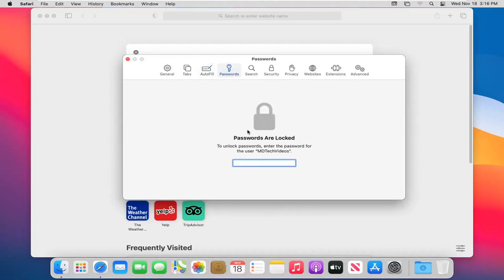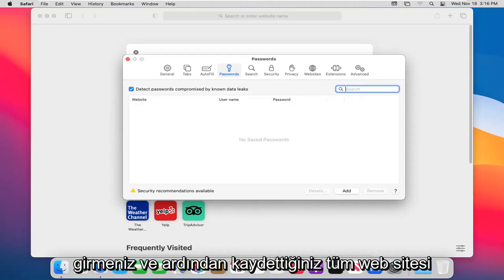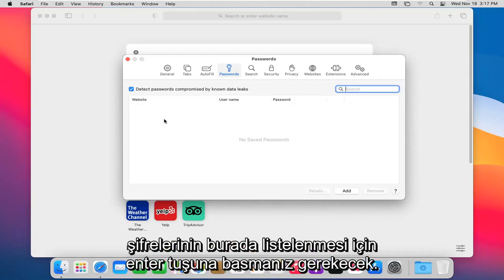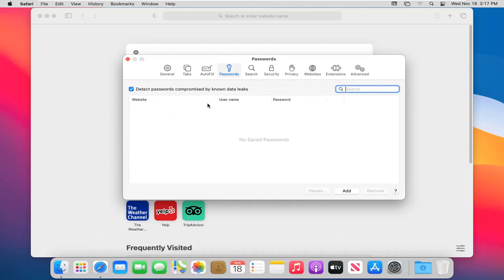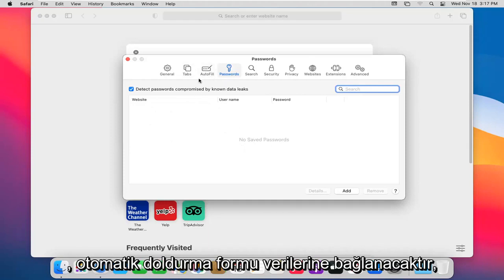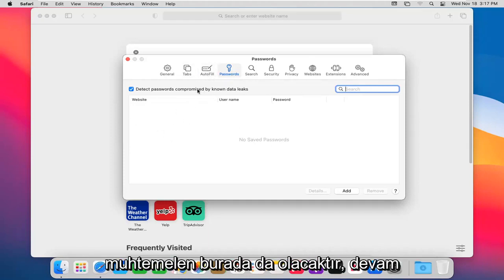Password option. You're going to have to go ahead and enter in your password of your computer here and then hit enter. So any website passwords you have saved would be listed in here, which you could delete or add depending on what you want to do. This will tie into the autofill form data, so if you have it saved, it probably will be in here as well.